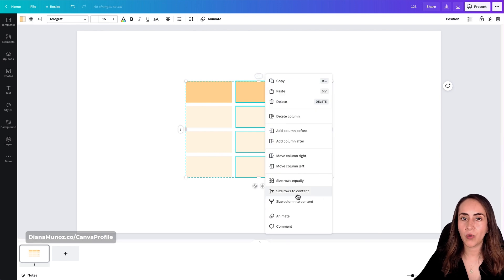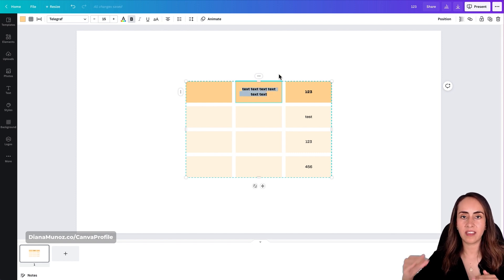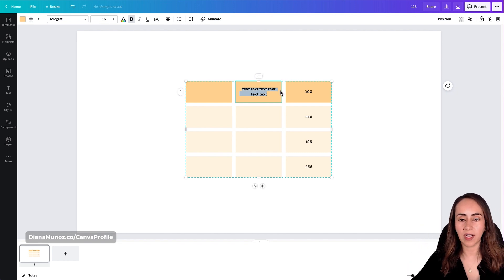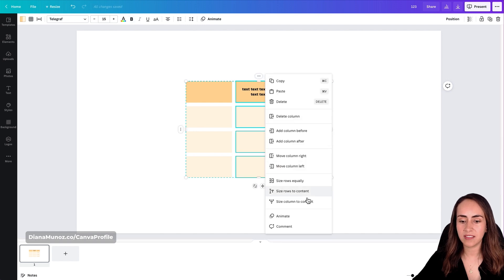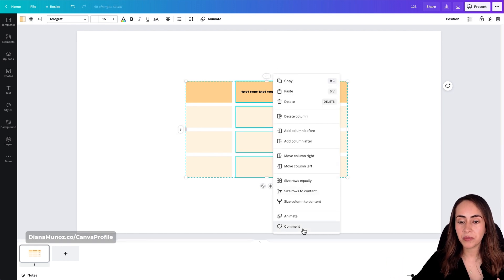Let me show you 'Size Column to Content.' If you have so much text in a cell that it breaks into two lines but you want it on just one line, go to the three dots and select 'Size Column to Content.' Canva will extend the column width so the text fits on a single line. The last two options in this menu are Animate and Comment.